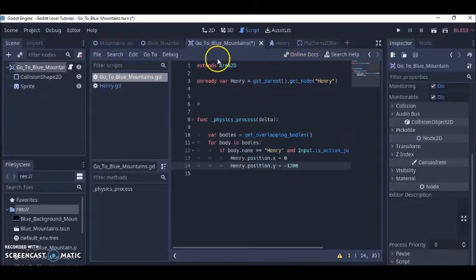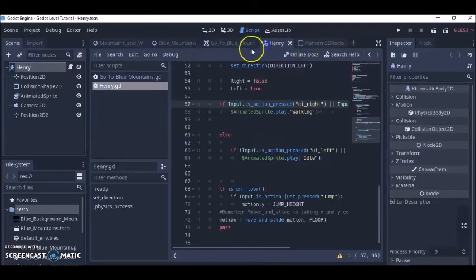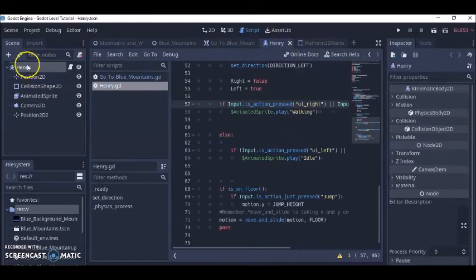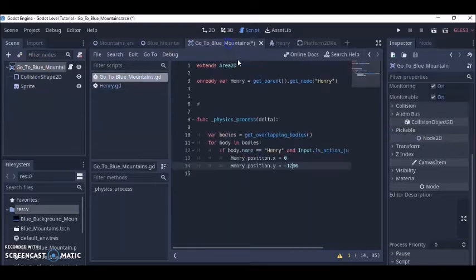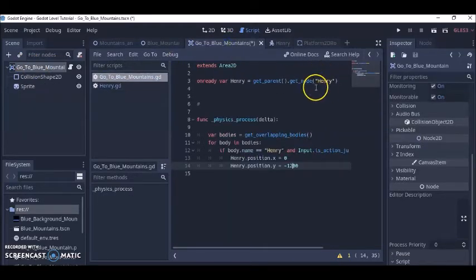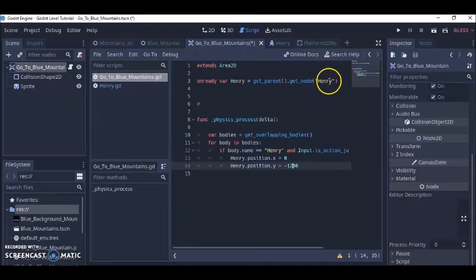And then I brought in my character Henry, just use his name up here and I just brought that name right here to bring my character into this code.